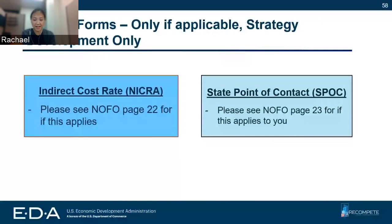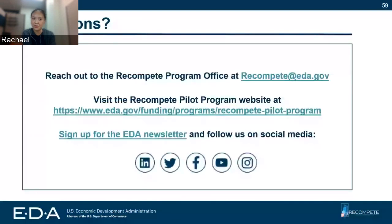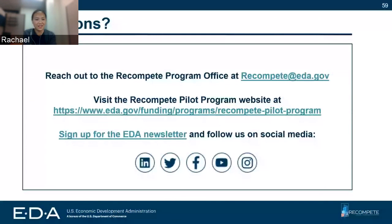We know this is a lot, and federal grants can be overwhelming. Please, we are here to support you. If you have questions, please reach out to the Recompete Program Office at recompete@eda.gov. We are looking at the inbox every day trying to get back to you as soon as possible. Each of you should also have a local economic development representative through EDA, which you can find on our EDA webpage. Lastly, please sign up for our newsletter and follow us on social media for additional resources and updates.